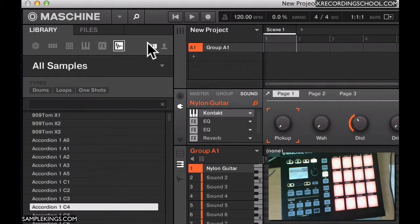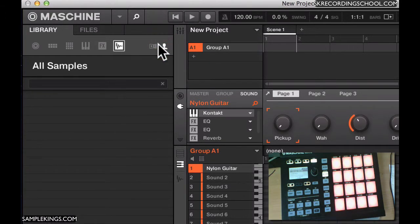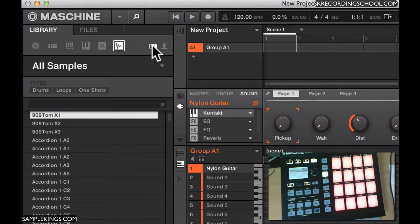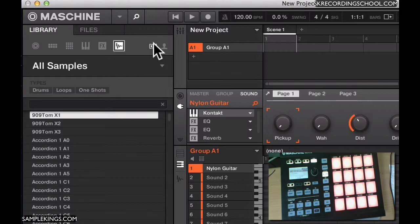So this is the actual machine icon. This is user - these are our own sounds, our own projects will be here. This is Native Instruments, that's their logo. That means we're in the Native Instruments library.